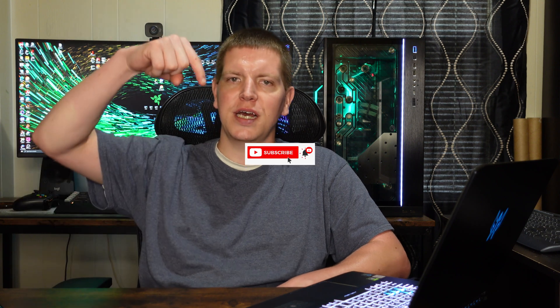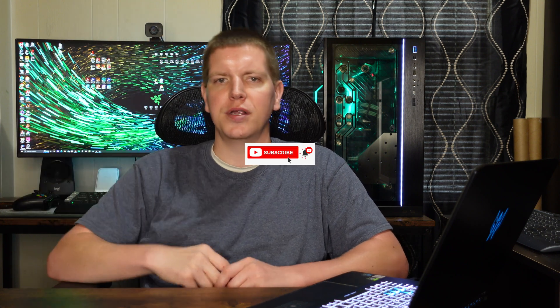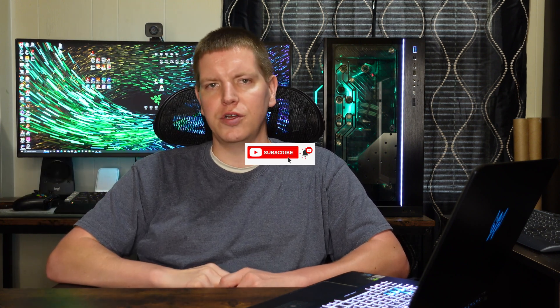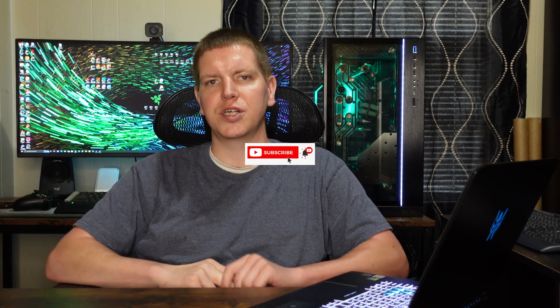Before we get started, if anybody is not subscribed to the channel please hit that subscribe button, drop a like, comment, do all that good YouTube stuff. We appreciate each and every one of y'all so much, so with that out of the way let's get started.